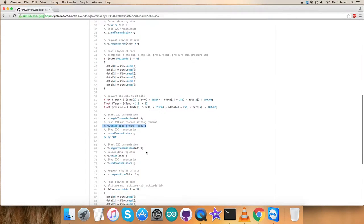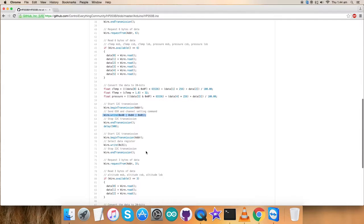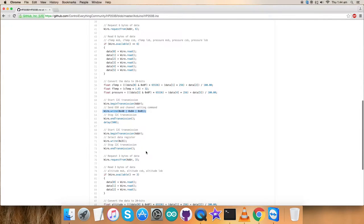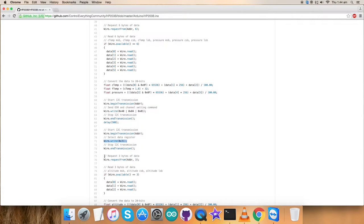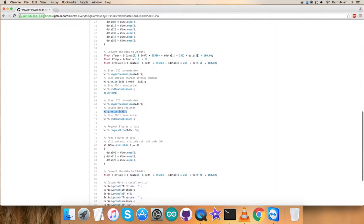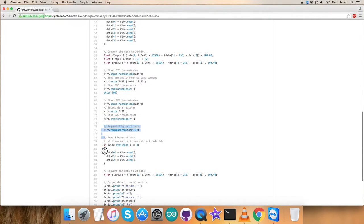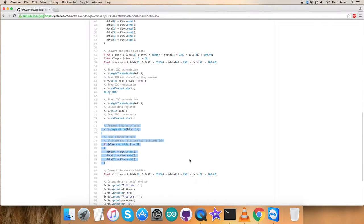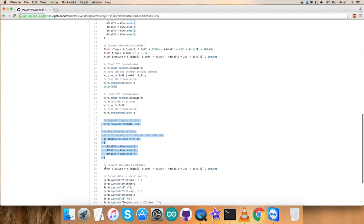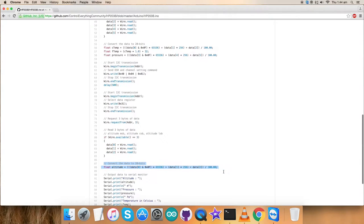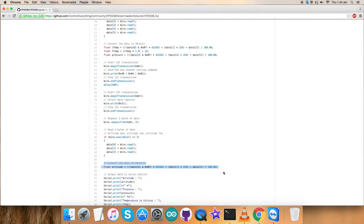Now, this is for the second priority that is altitude. We are reading the data from 0x31 data register and we have requested and read 3 bytes of data as you can see for the altitude. Similarly, we have converted the data which is according to the formula provided in the datasheet for HP203B.